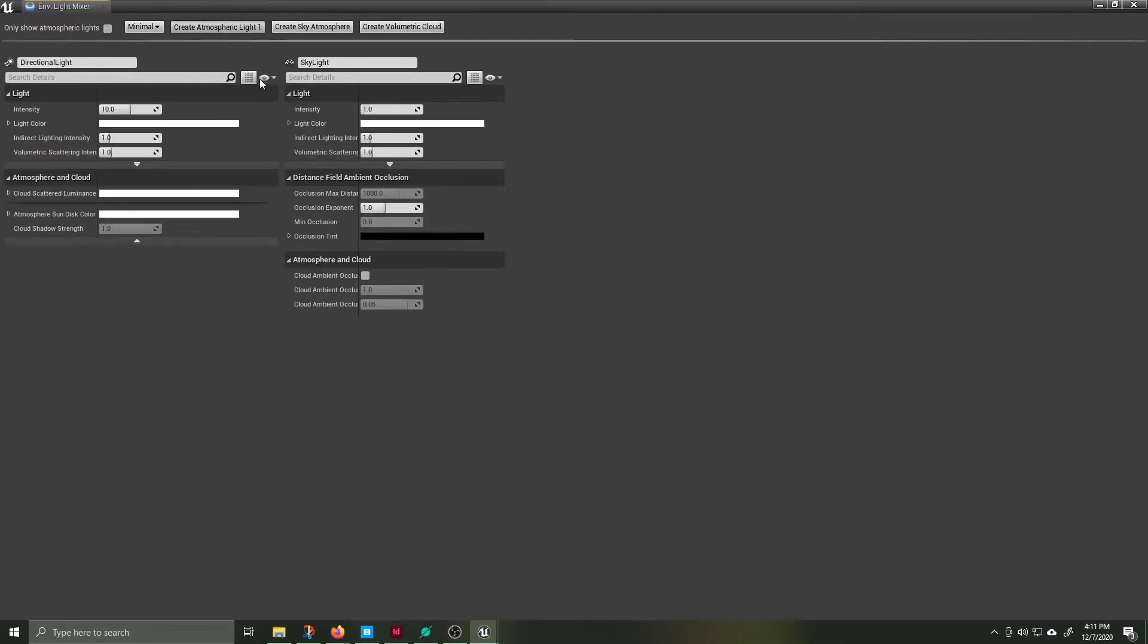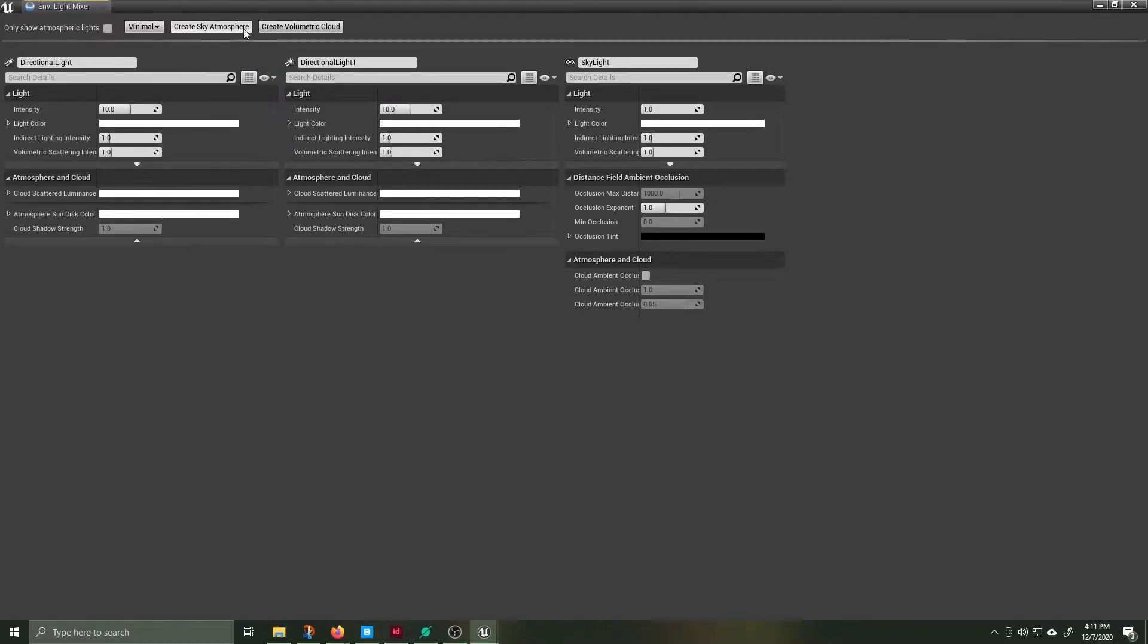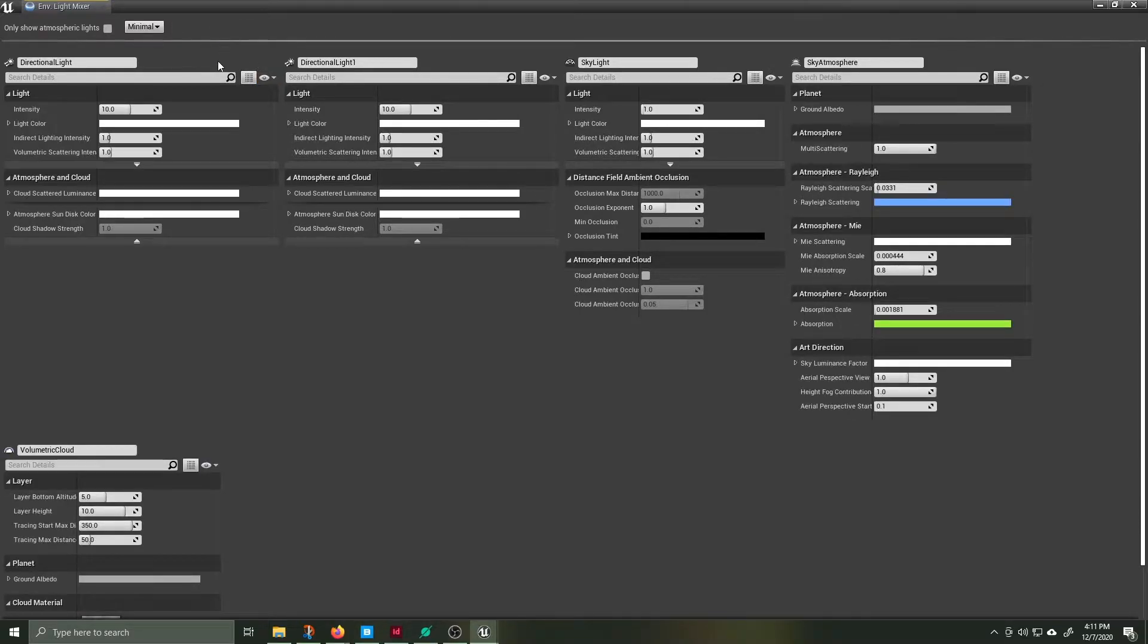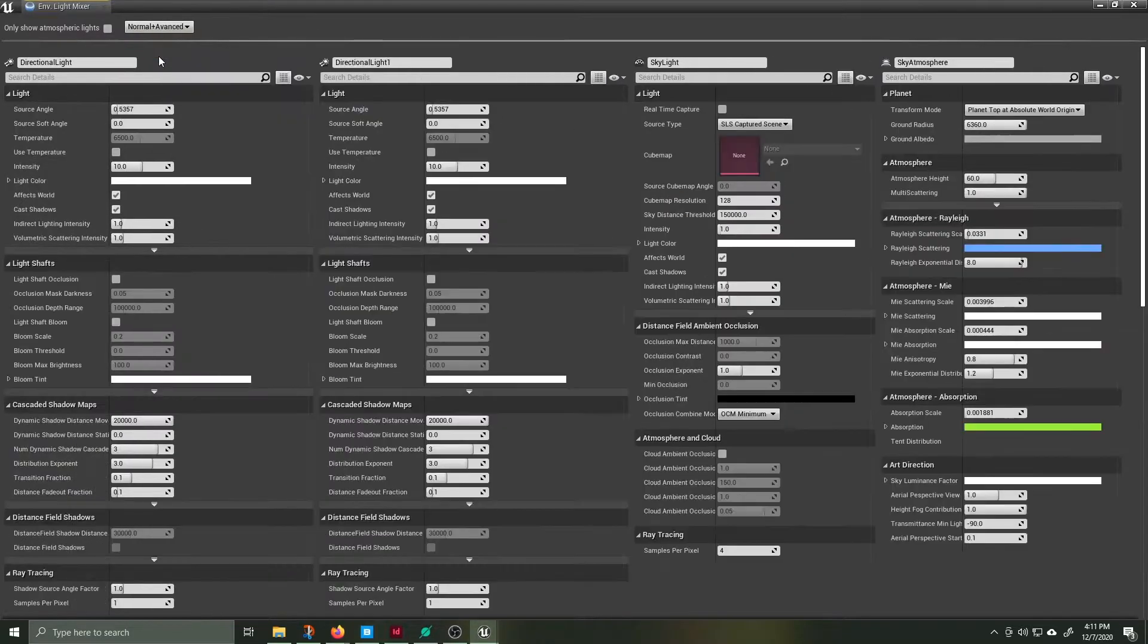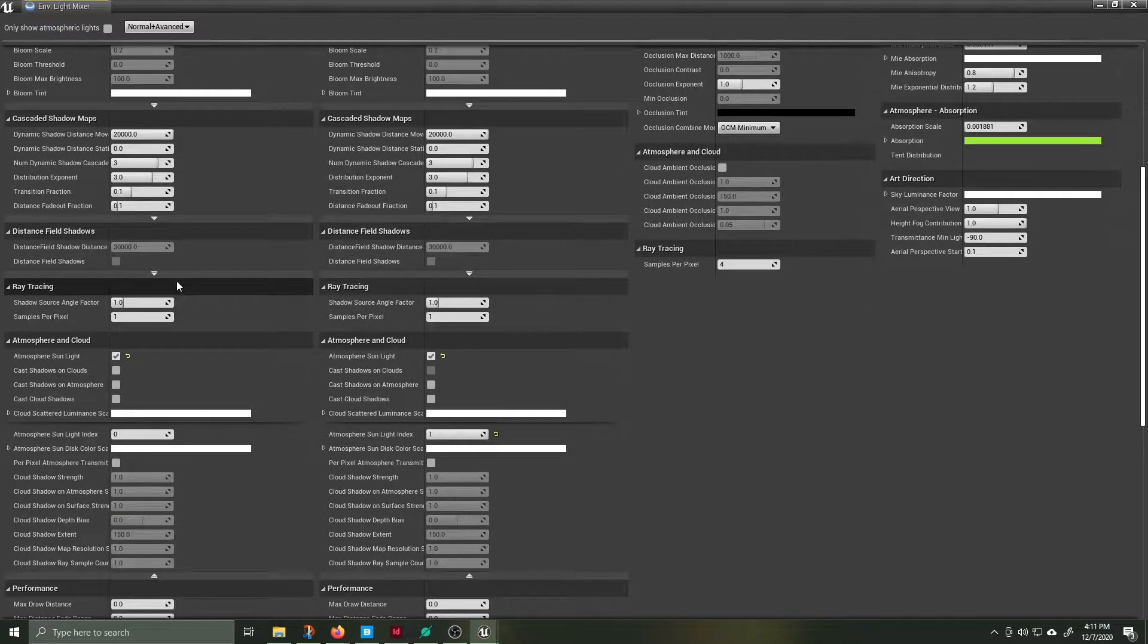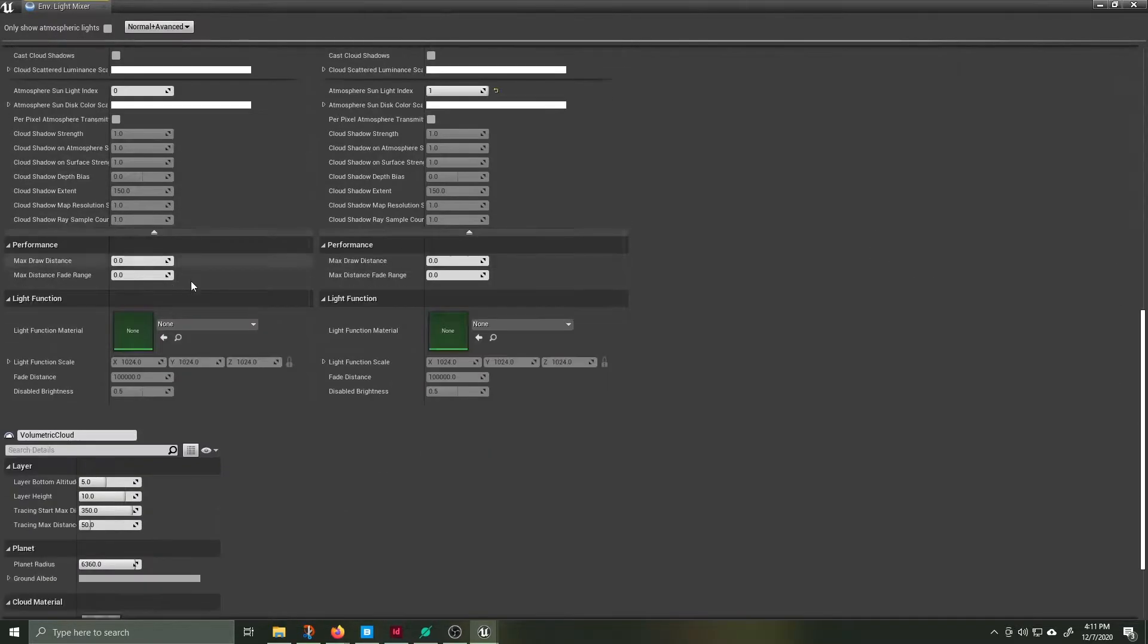Click on each of the elements to bring them into your world: Skylight, atmospheric light, second atmospheric light, sky atmosphere, and volumetric clouds. I like to use the normal plus advanced display of the settings so I can just see everything I have to work with.